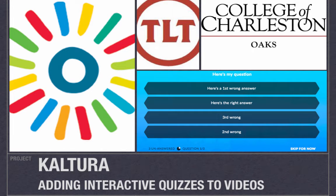In this tutorial I'm going to show you how to create interactive quizzes right inside your Kaltura videos.